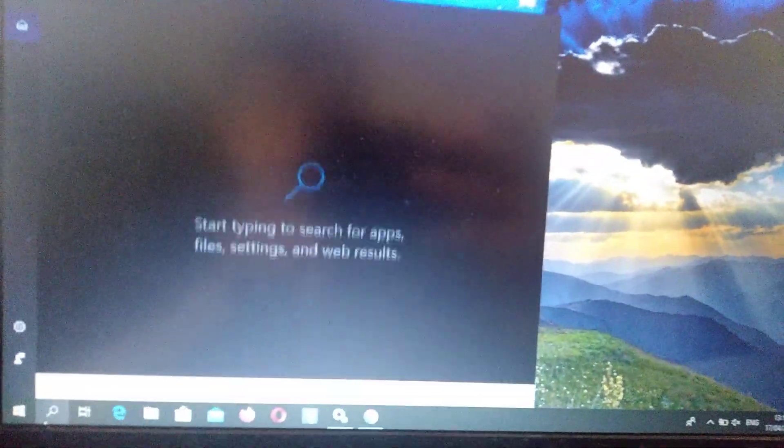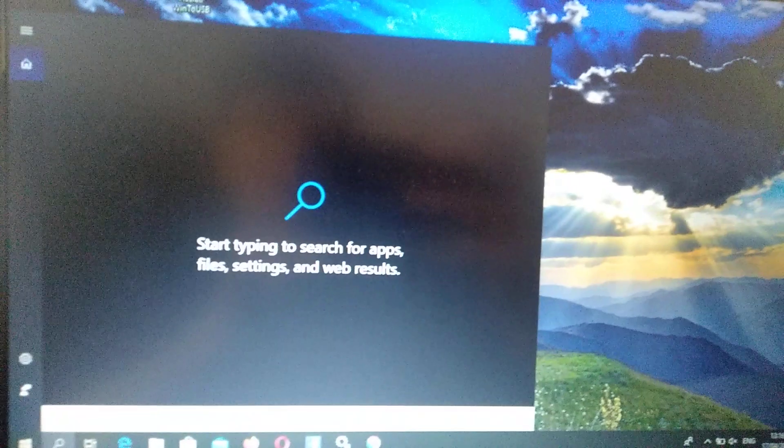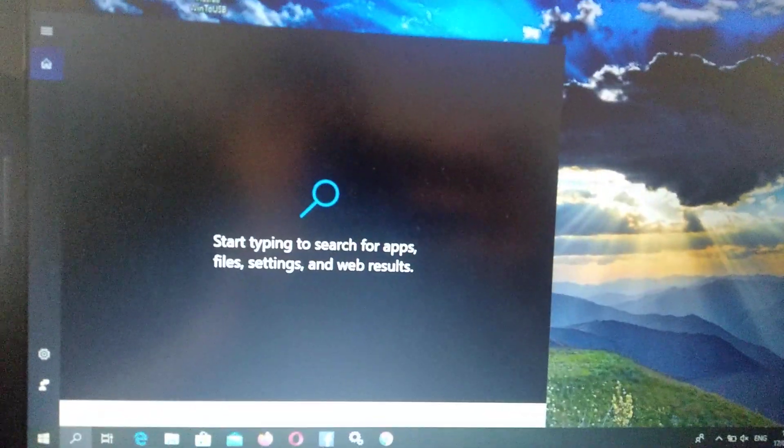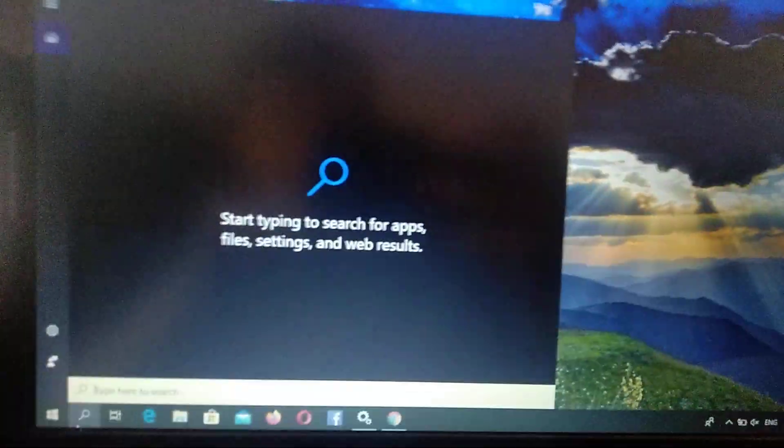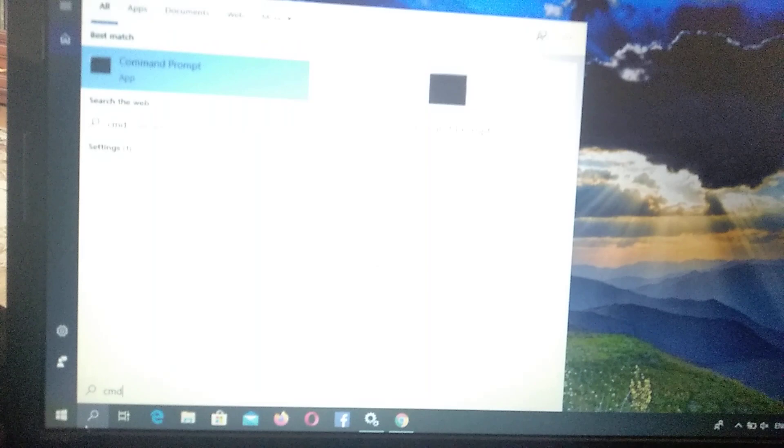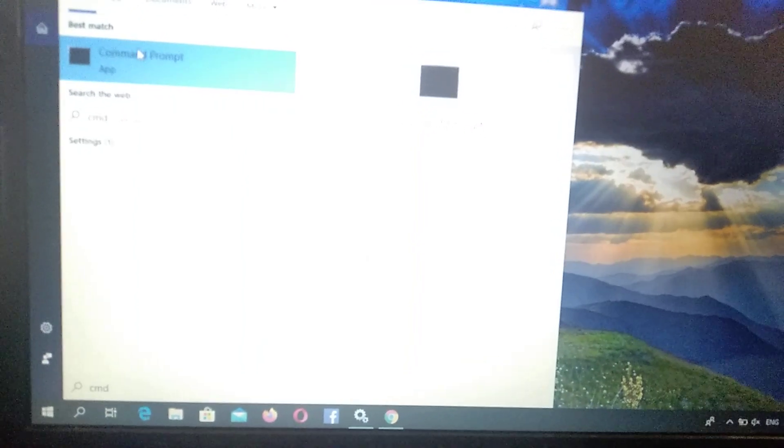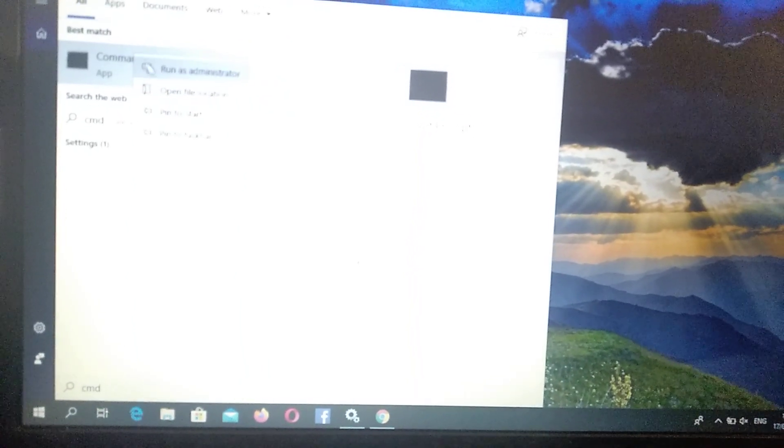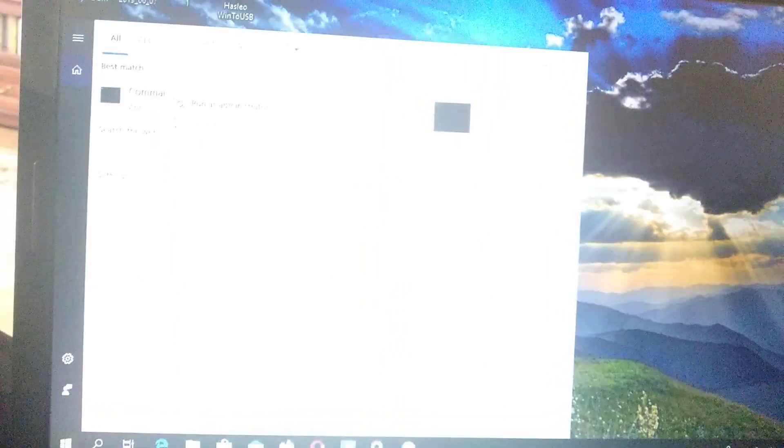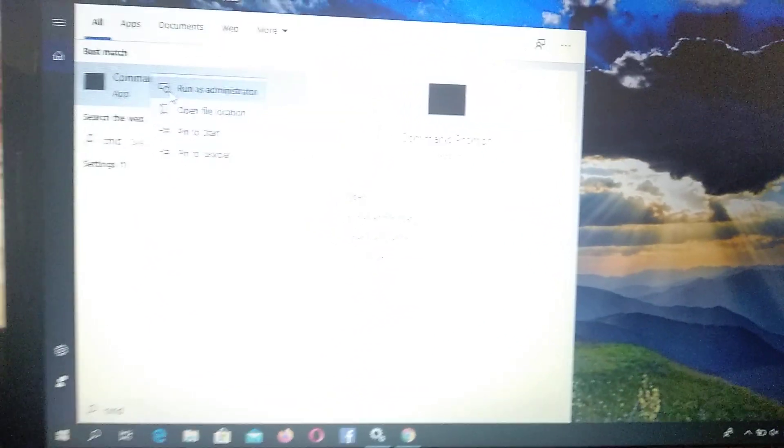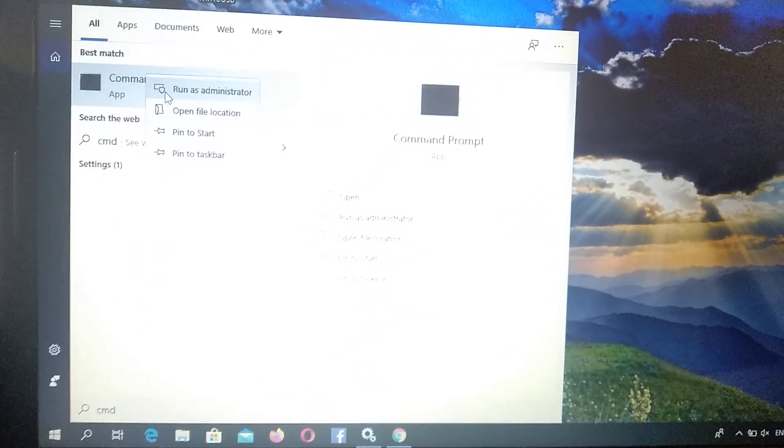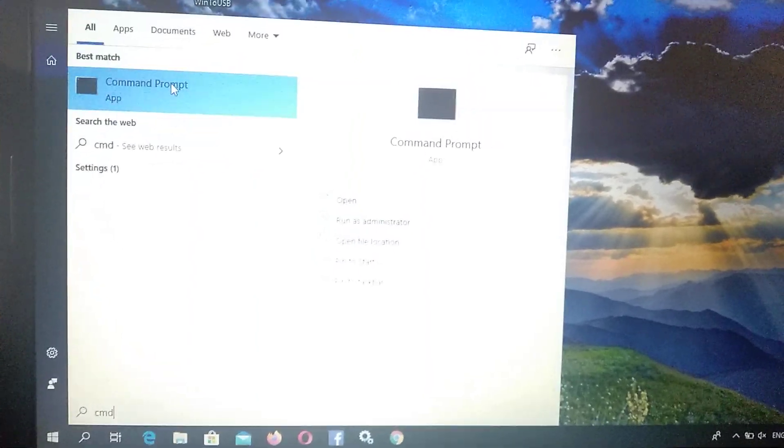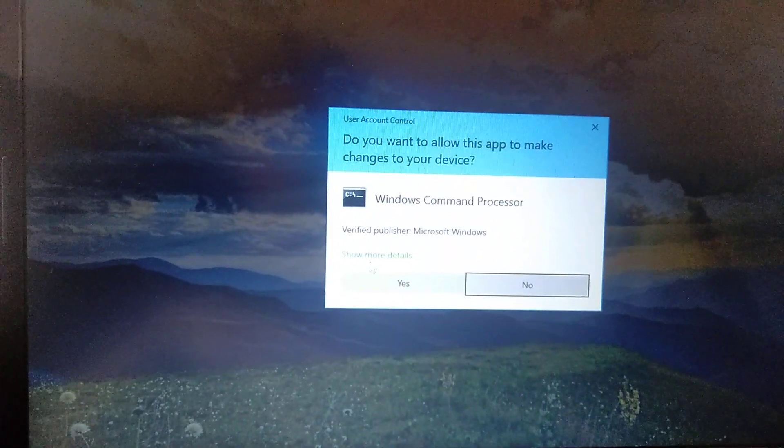Just write 'cmd' again and right-click on Command Prompt. Here you choose 'Run as administrator', so just click on it. Here it asks 'Do you want to allow this app to make changes to your device?' - Yes.